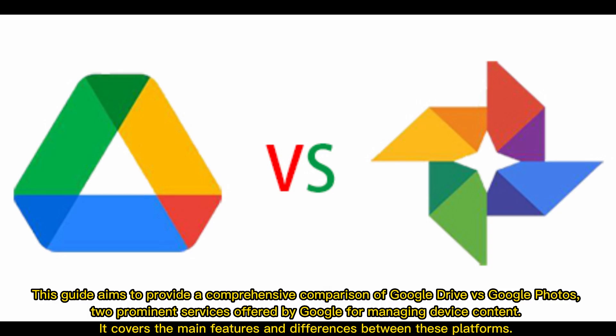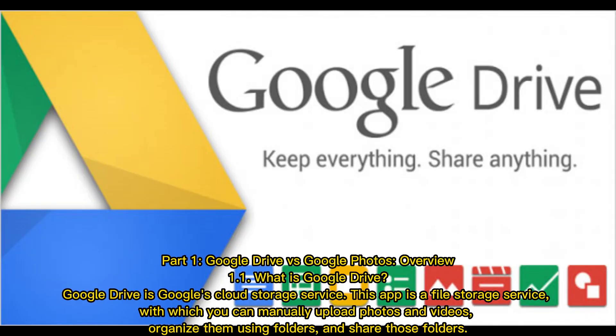This guide aims to provide a comprehensive comparison of Google Drive vs Google Photos, two prominent services offered by Google for managing device content. It covers the main features and differences between these platforms.